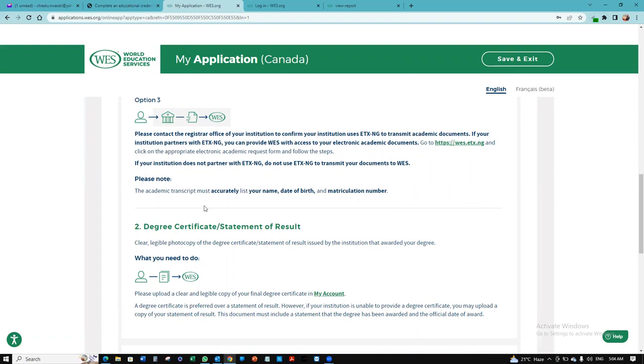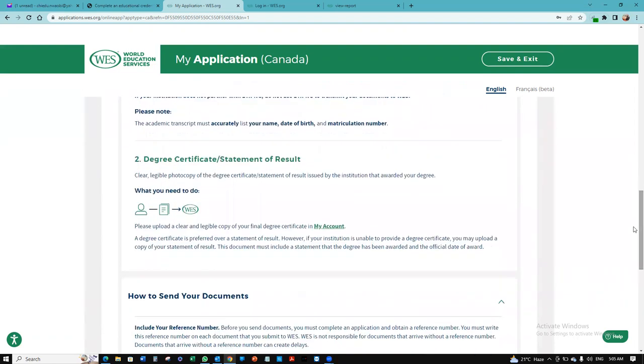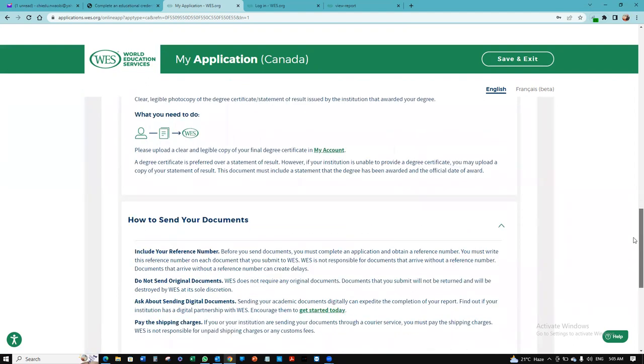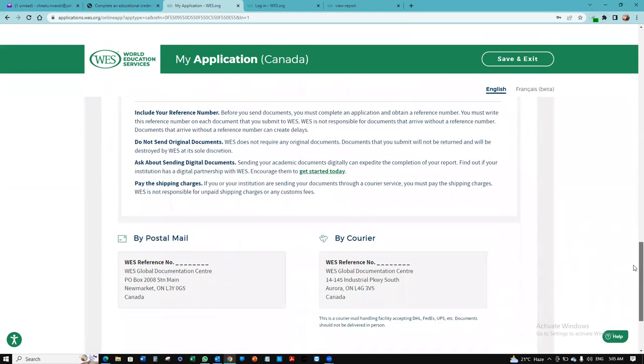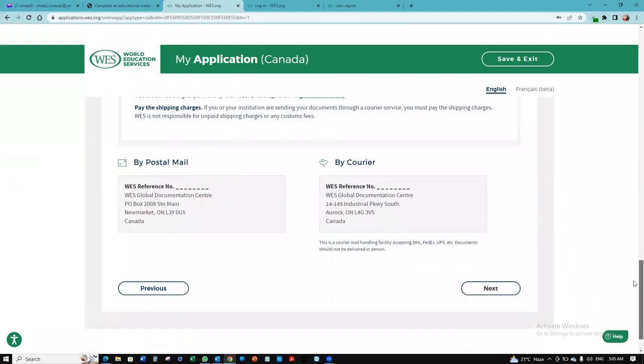You want to confirm if your school has partnered with ATX-NG so they can use that option to send your documents. The transcript must accurately list your name, date of birth, and matriculation number. You would also need to upload a clear and legible copy of your degree certificate. Go to your account and upload that document. That's that. So we can click next.